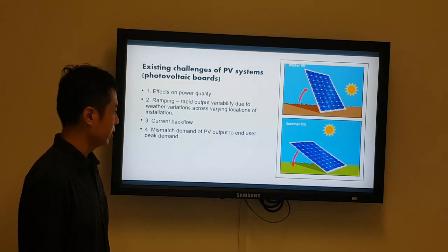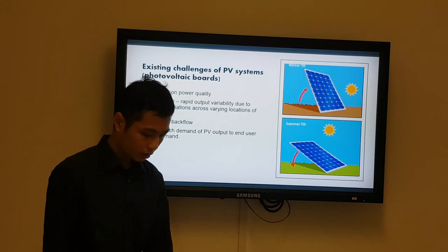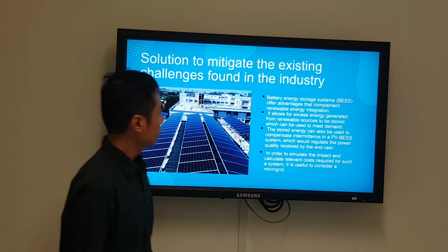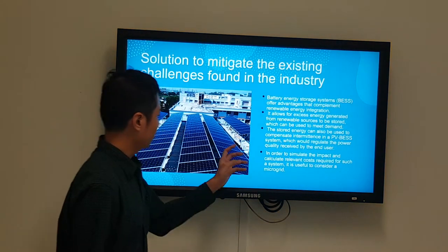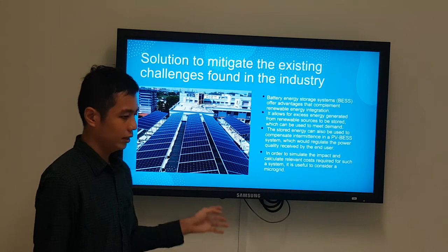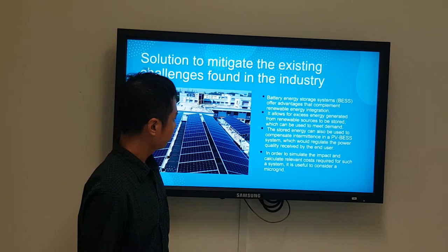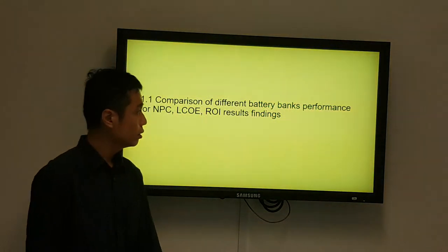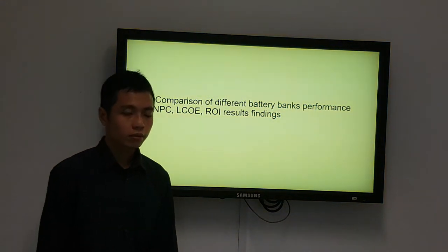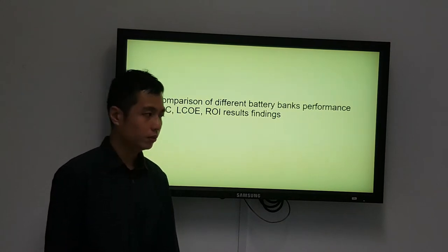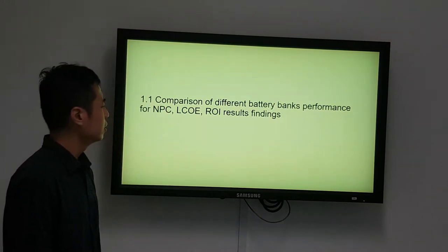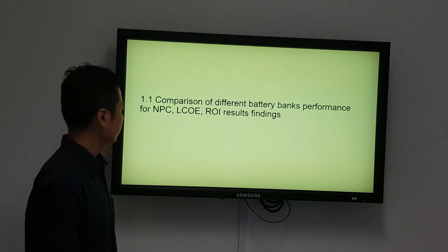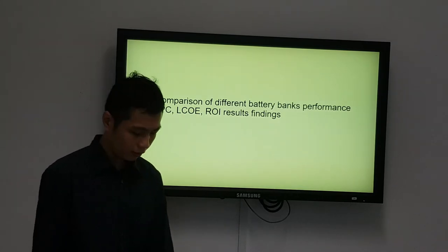We solve the PV mismatch problem by incorporating a battery system with PV, which is able to mitigate the problems found on solar panels. For the HOMER Pro results, we have a comparison of different battery bank performance for NPC, LCOE, and ROI findings.